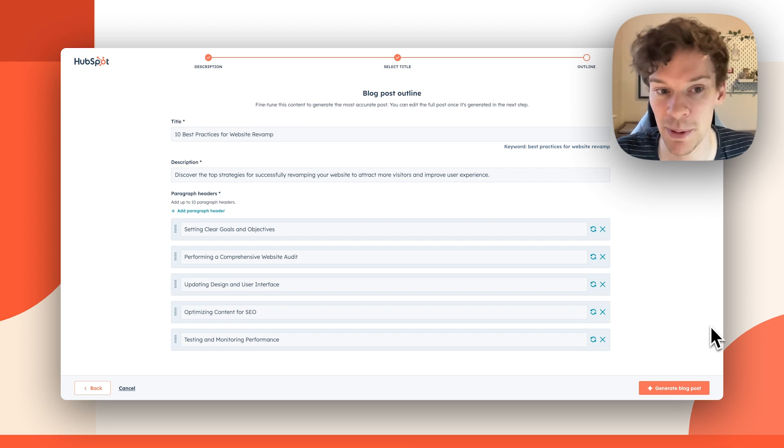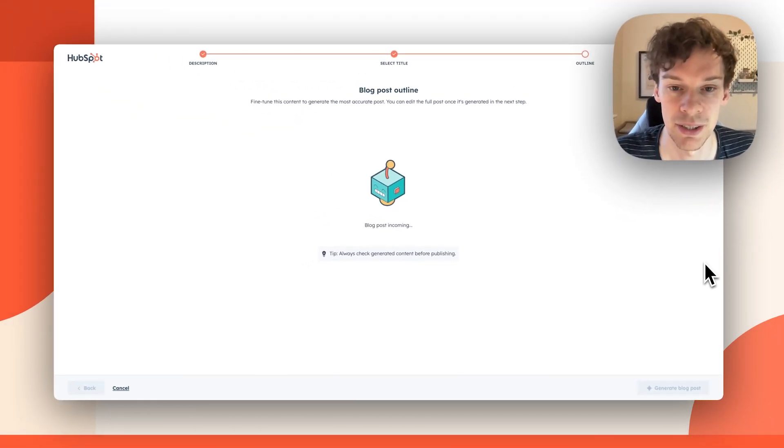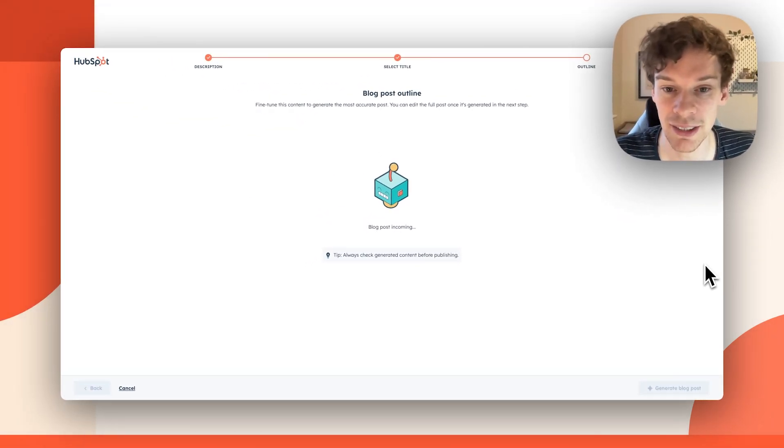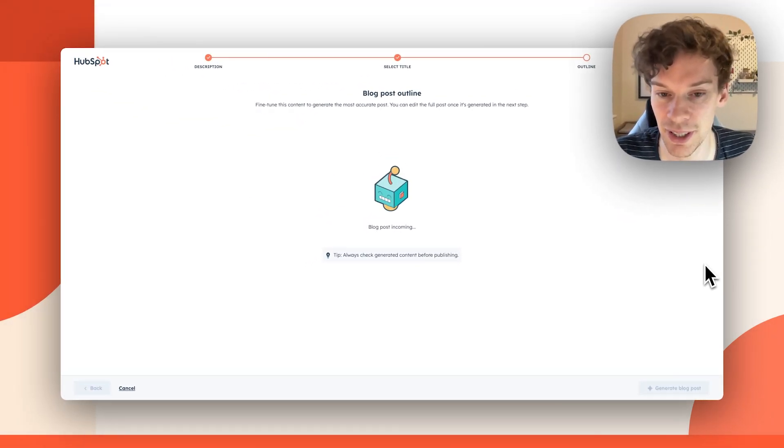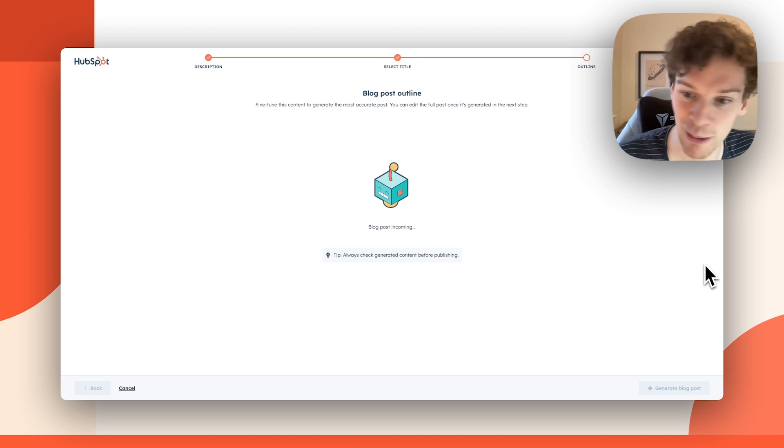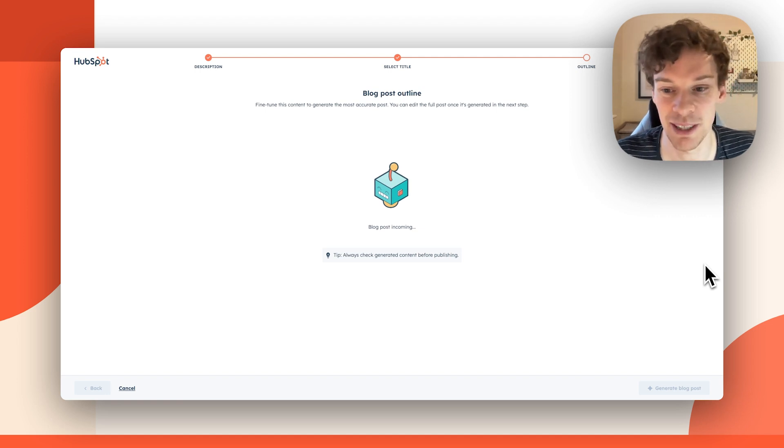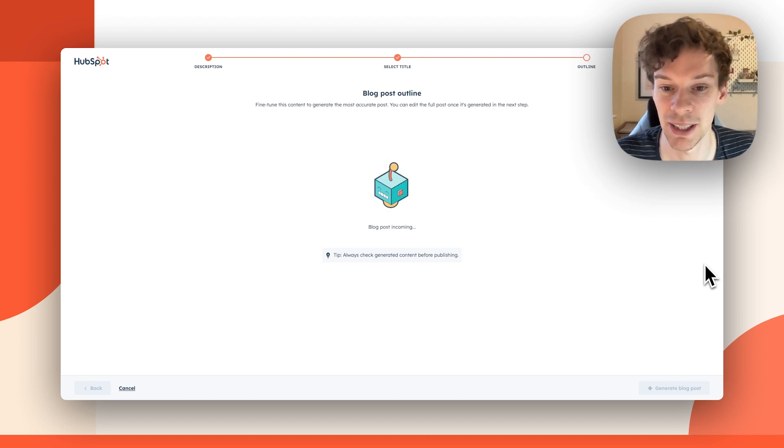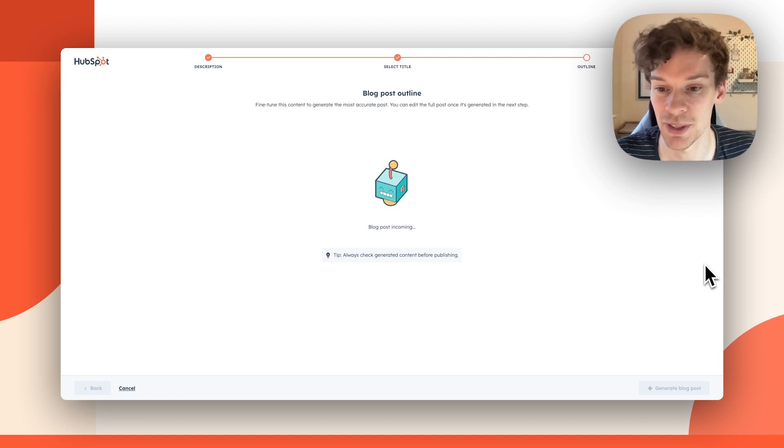I'm happy with this, and I'm going to generate my blog post. Next, what it will do is fill in the blanks, use the outline, and generate an entire blog post.